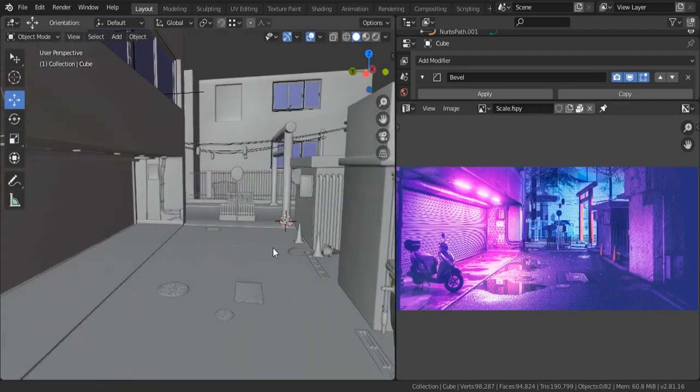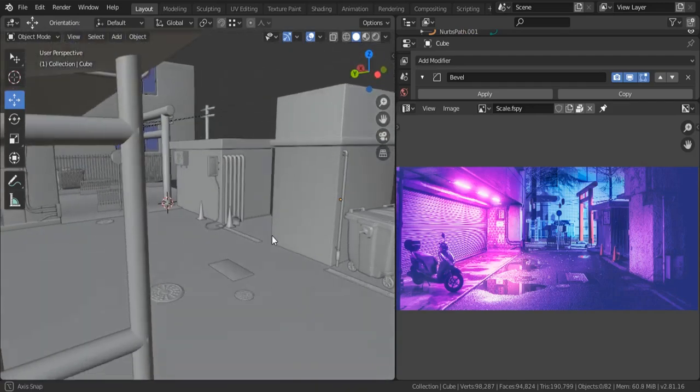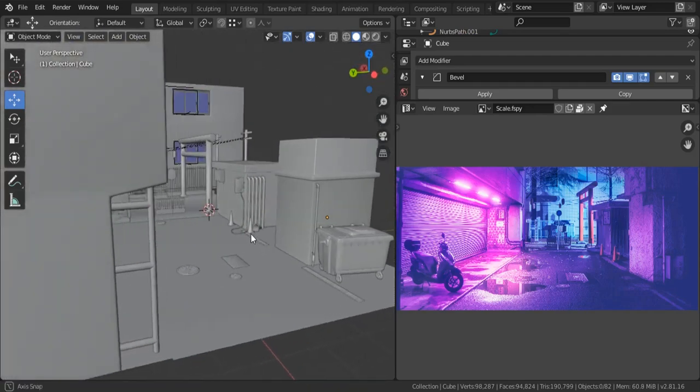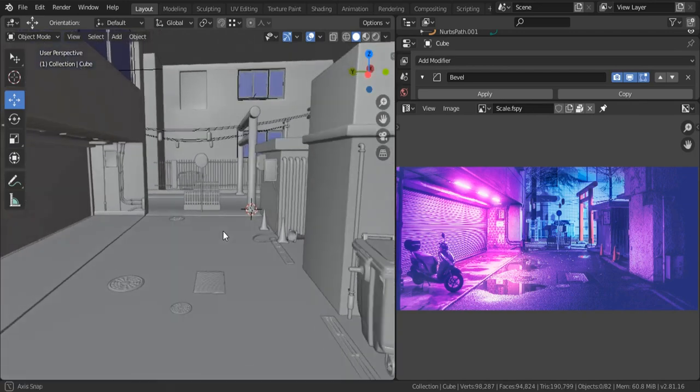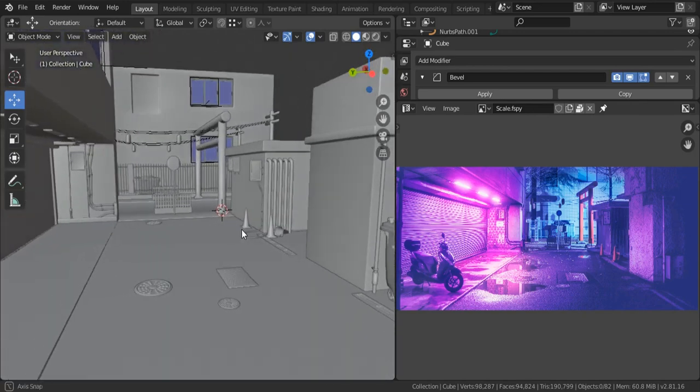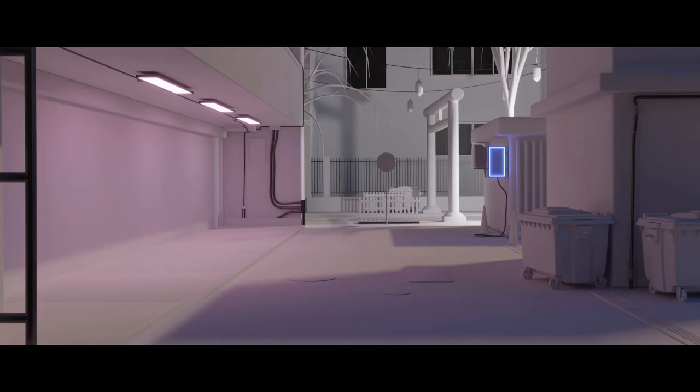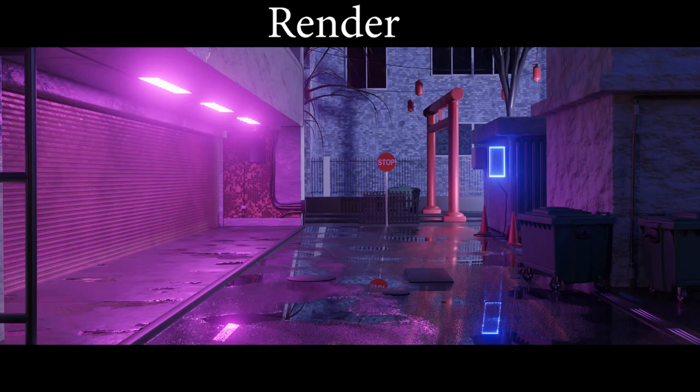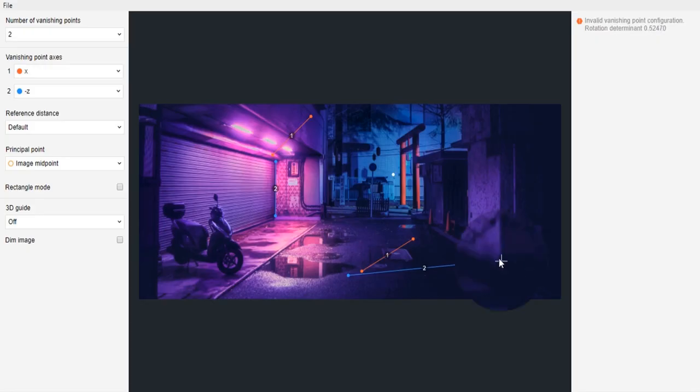In this new tutorial I'd like to walk you through the entire modeling process that I went through to create this scene. Basically I will share all the tips and tricks that I used to achieve this final result. Alright, so let's get started.